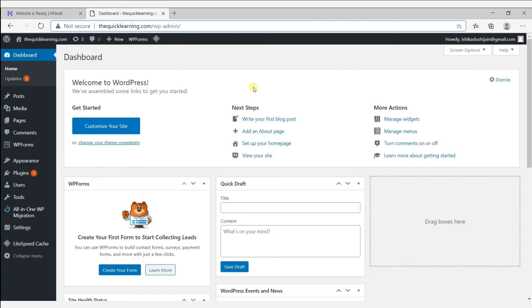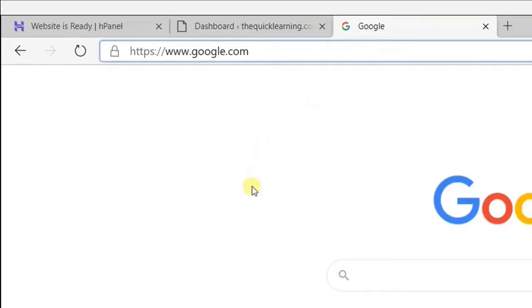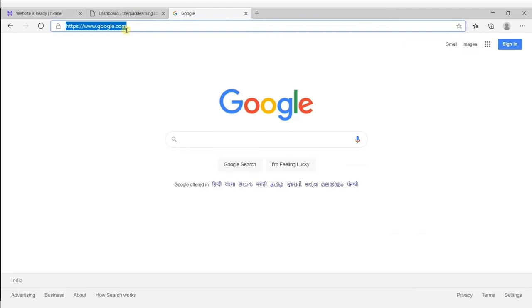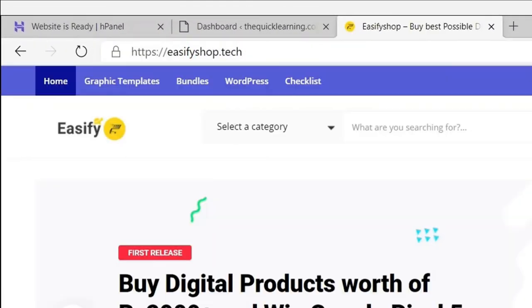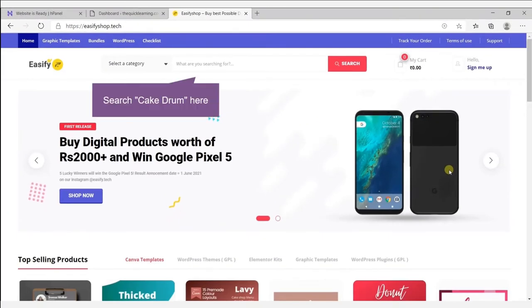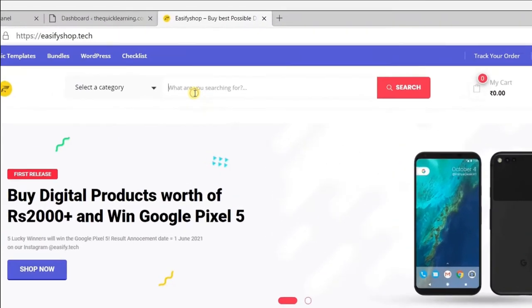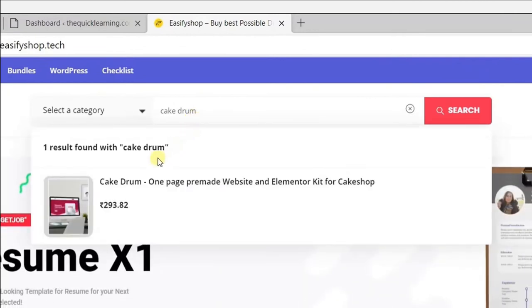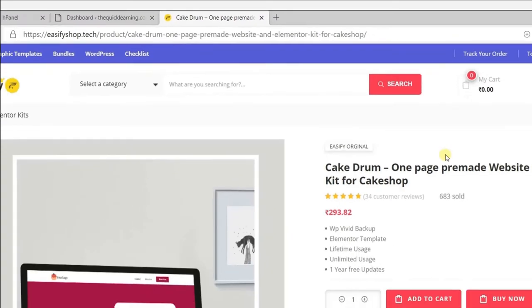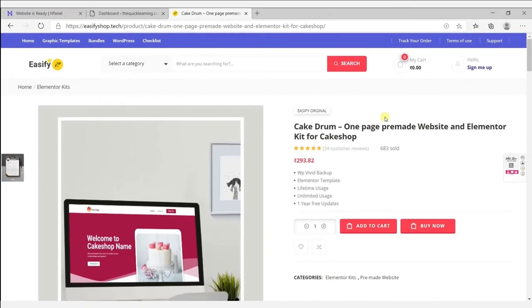To get the Elementor template, open a new tab and go to www.easyfyshop.tech. Search for cake drum here. This template is only 293 rupees, which is around 5 USD — quite cheap! So let's purchase this template.